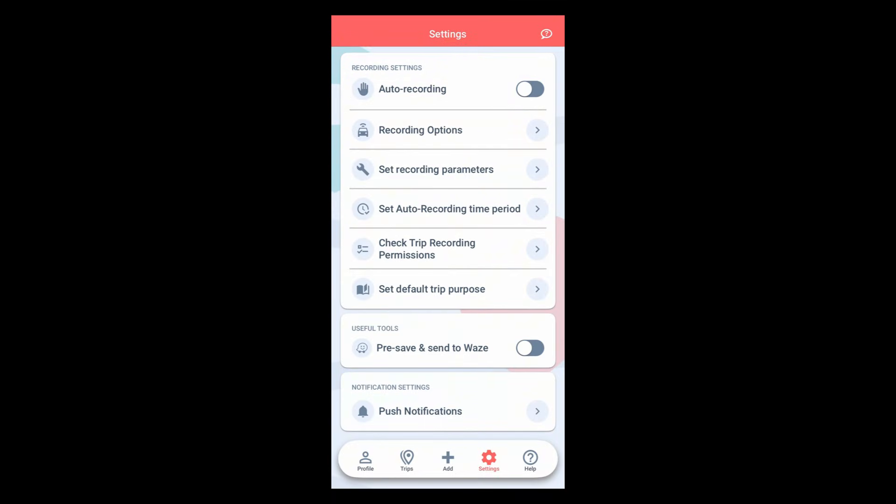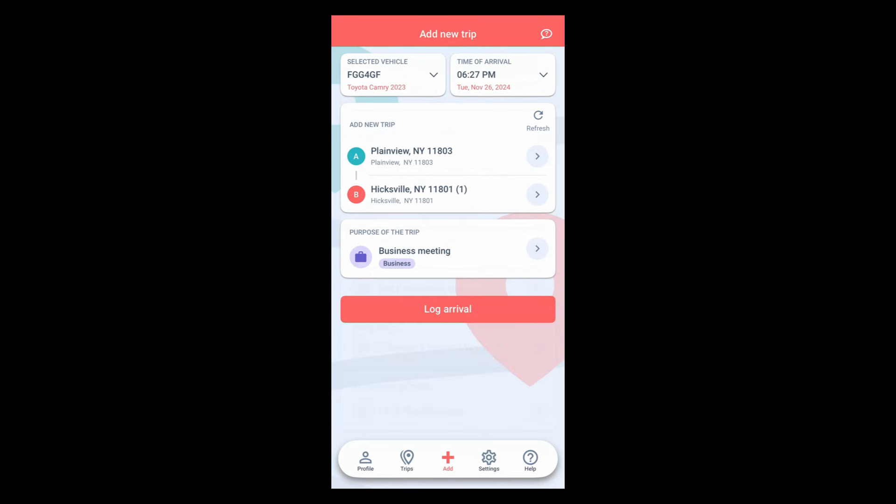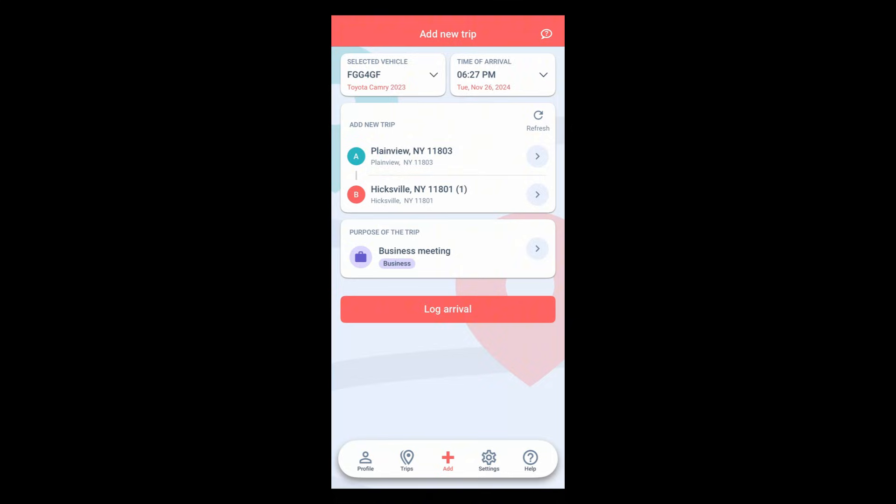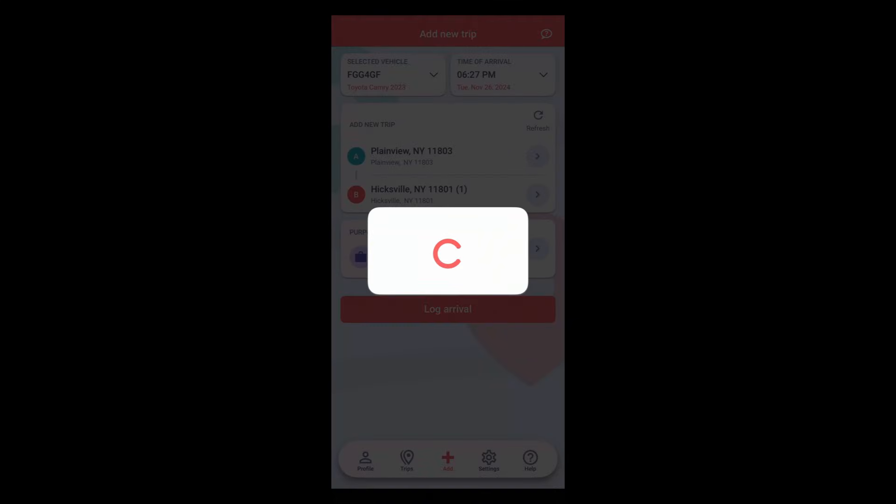Now that you have the correct settings, head to the add new trip menu. Here you'll see two addresses. Point A, the starting point of your trip, will always be loaded in with your last log location and point B, your ending point, will be loaded in with your current position. So each time you arrive at your destination, just open the app and press the log arrival button to record your trip. Simple as that.